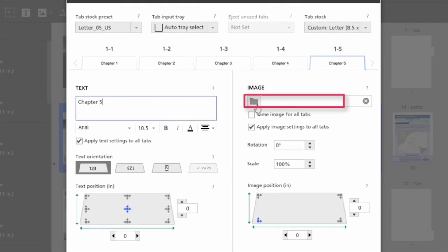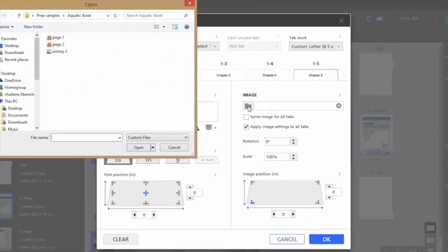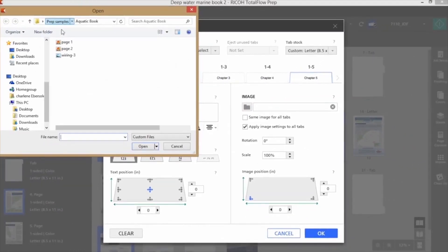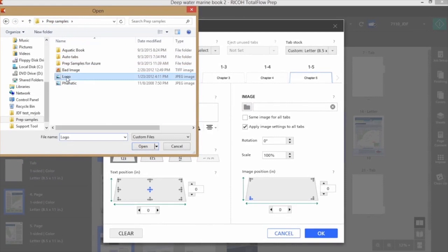I can also add an image to the ear of the tab if I like, by clicking on the folder icon, browsing out, and locating an image.